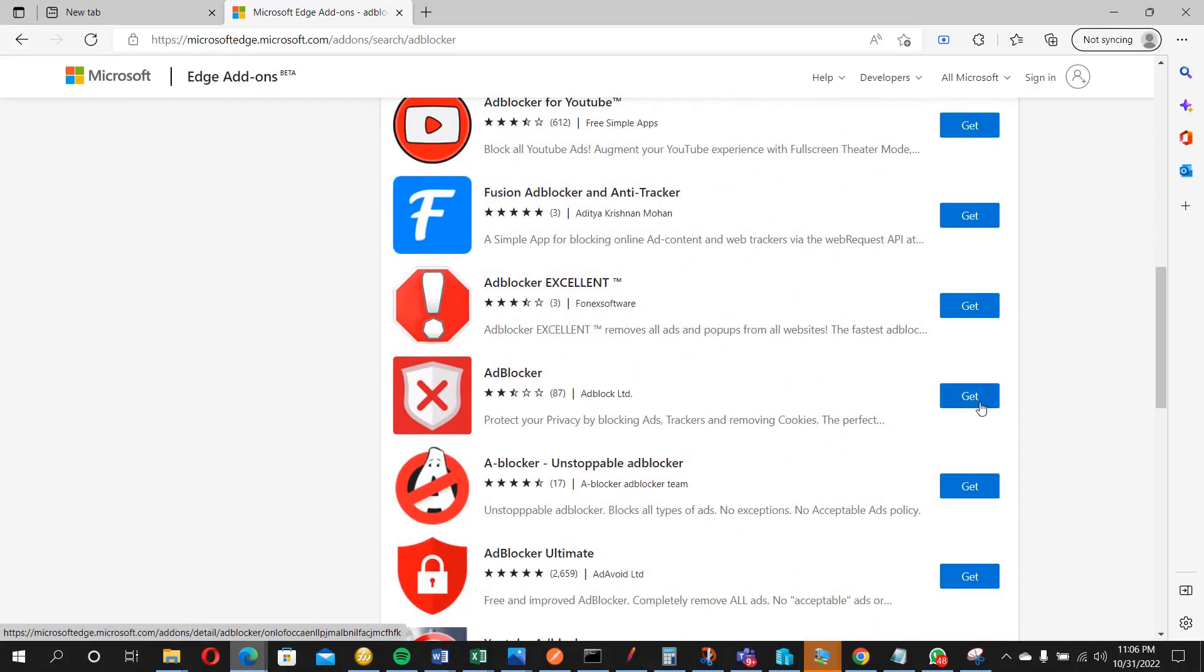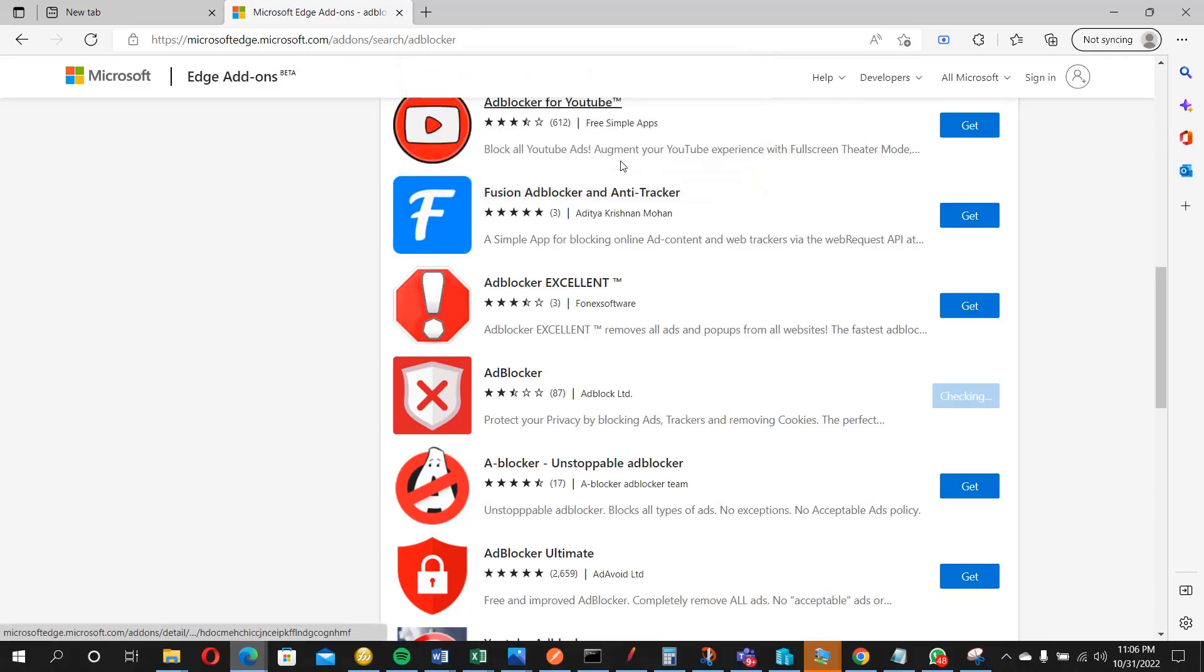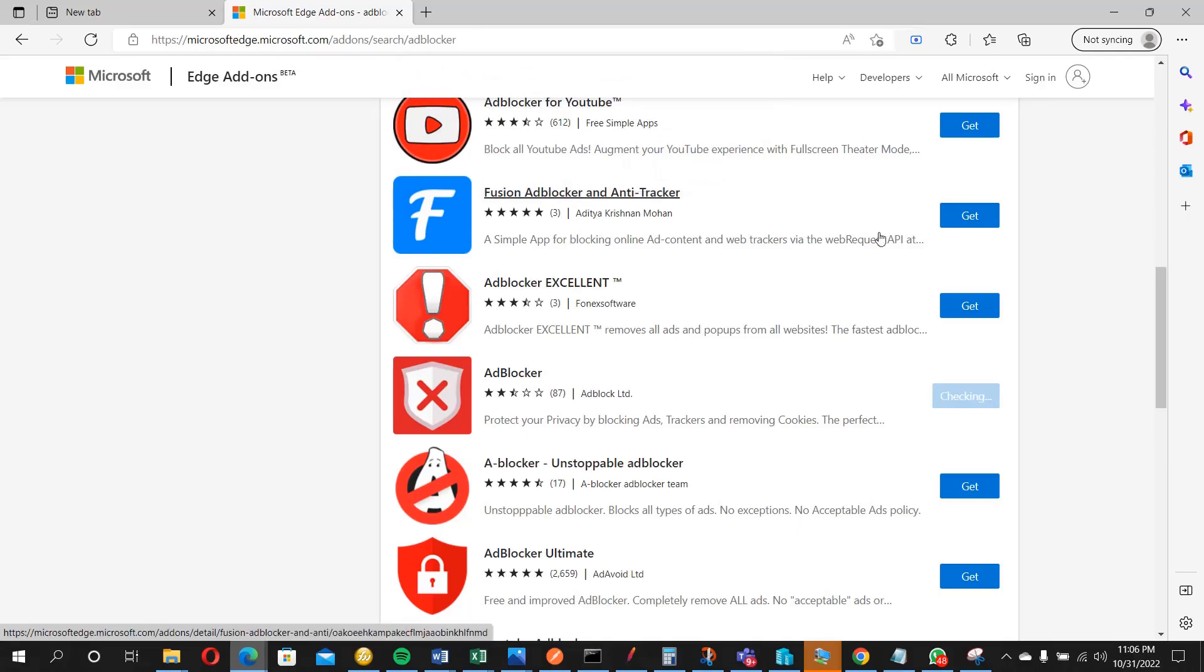I'm going to make use of this, so let me click on get. It's going to ask you if you want to add this extension, so you click on add extension. So just wait briefly.